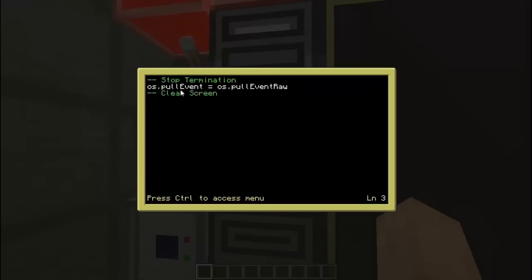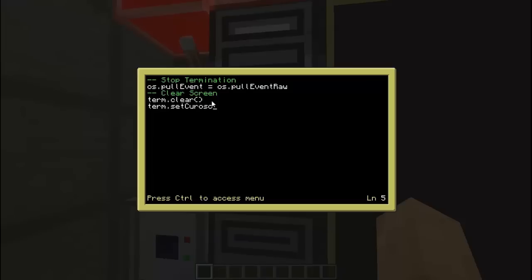I really like these advanced monitors — they support clicking, scrolling, and they have colors. It's a lot easier to code, and instead of holding down arrows to get to your code, scrolling is so much easier. We use term.clear, and since I like to center my programs, term.setCursorPosition.